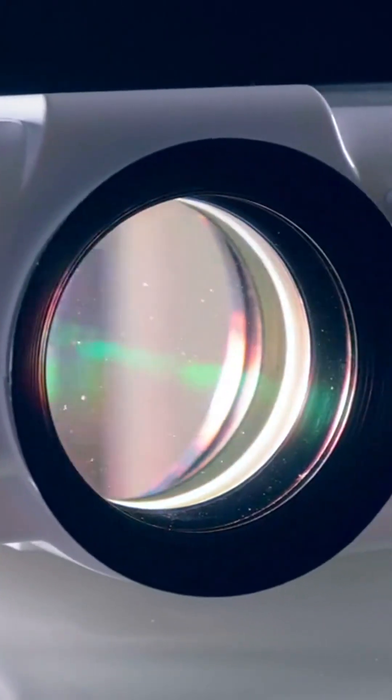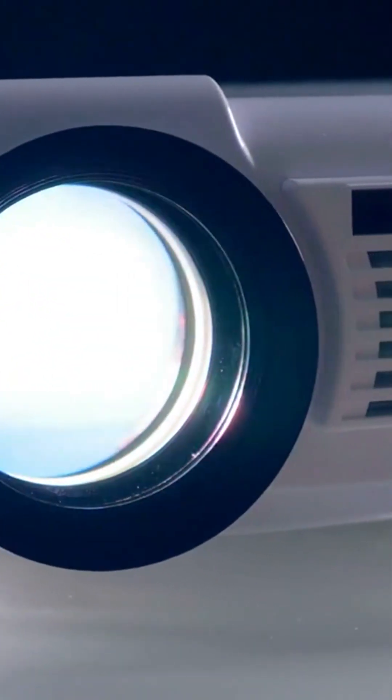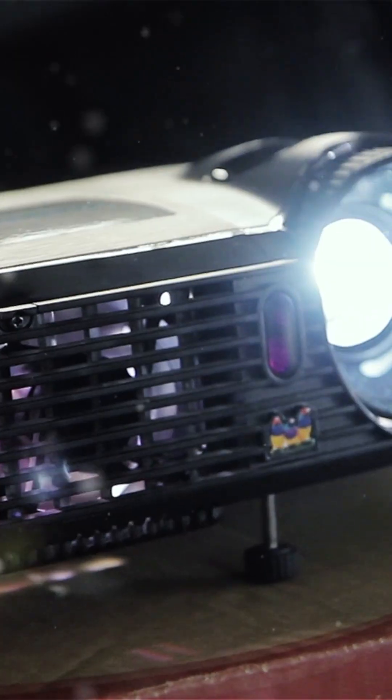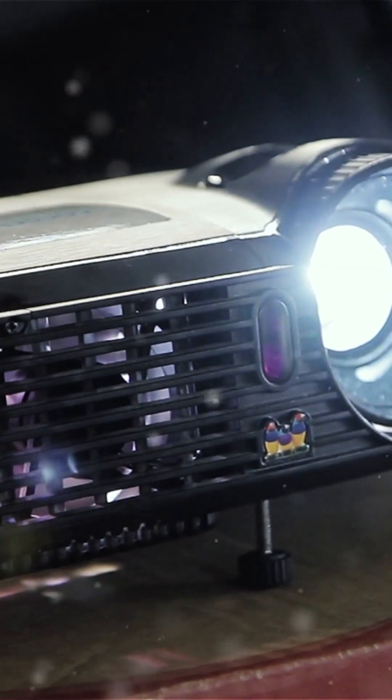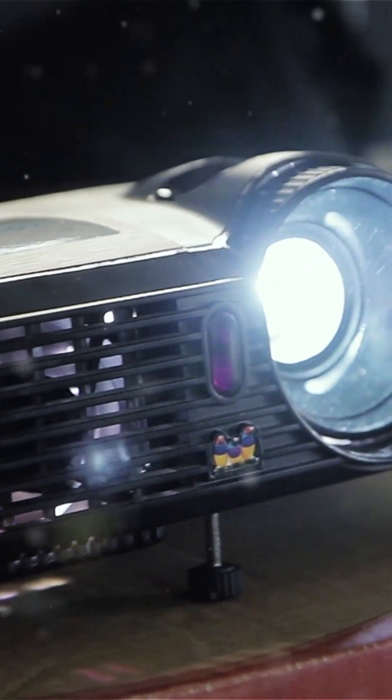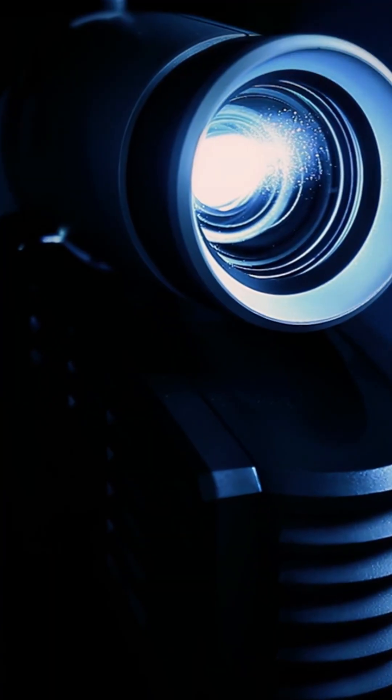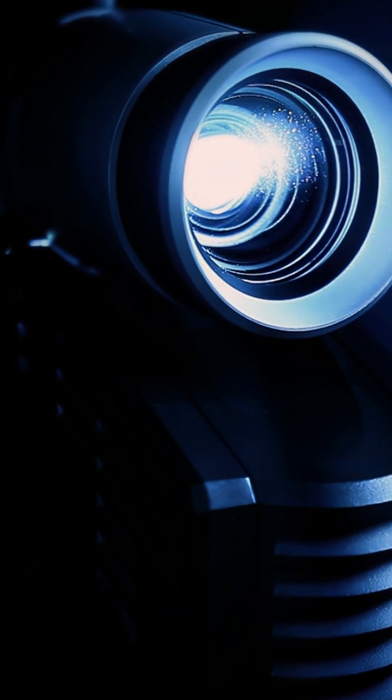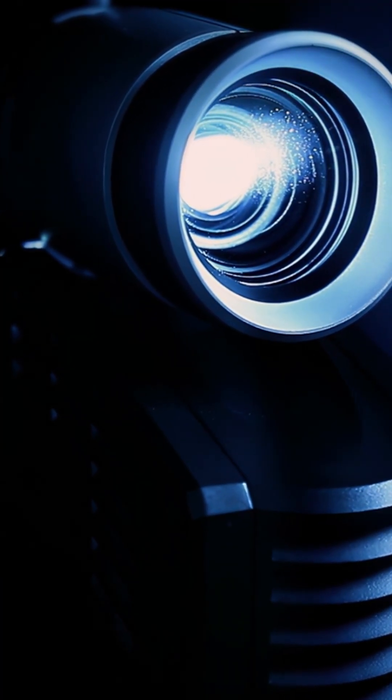When comparing these projectors, consider brightness. LED projectors shine brightly. LCD projectors can also be bright, especially for detailed images. DLP projectors excel in dark environments with their contrast.